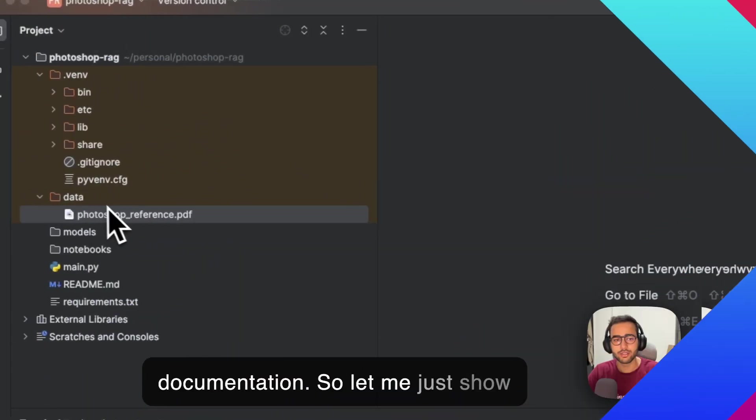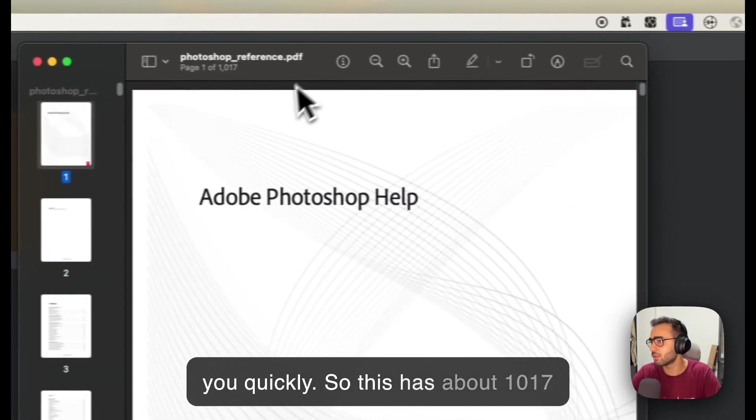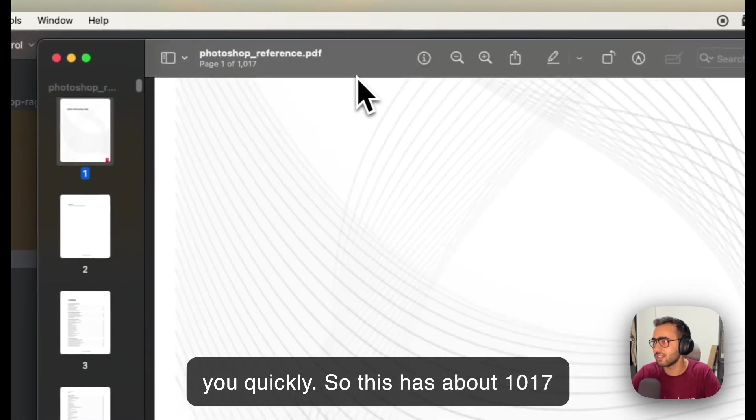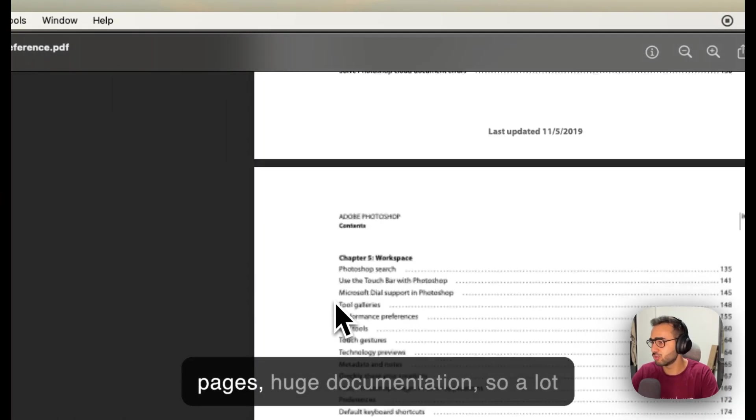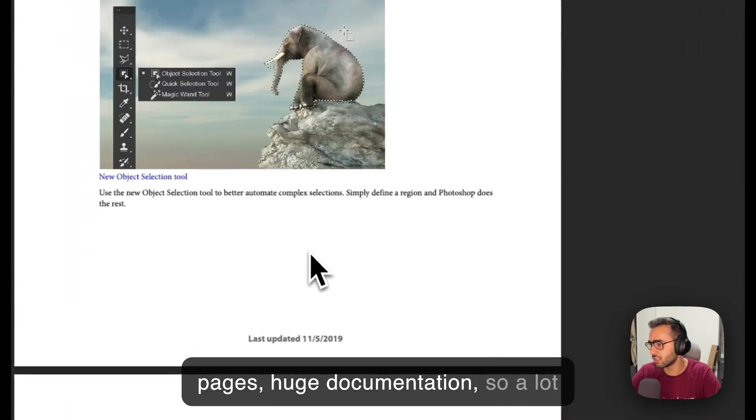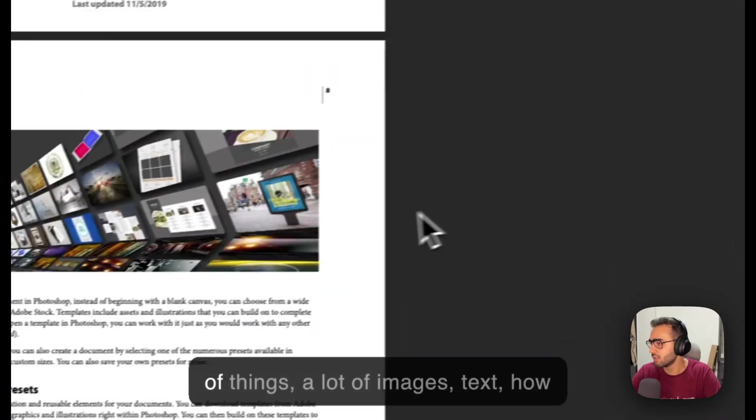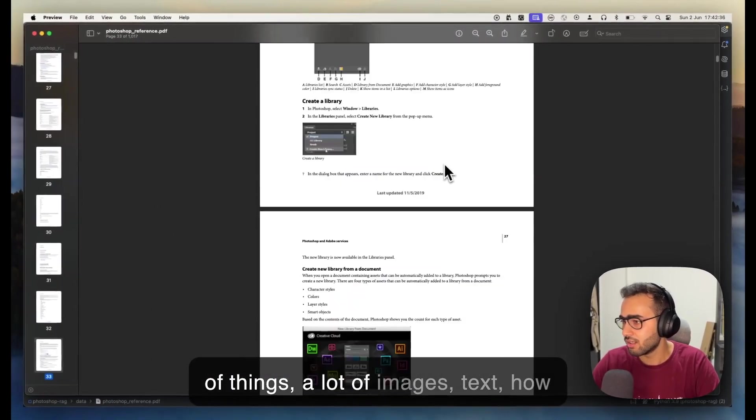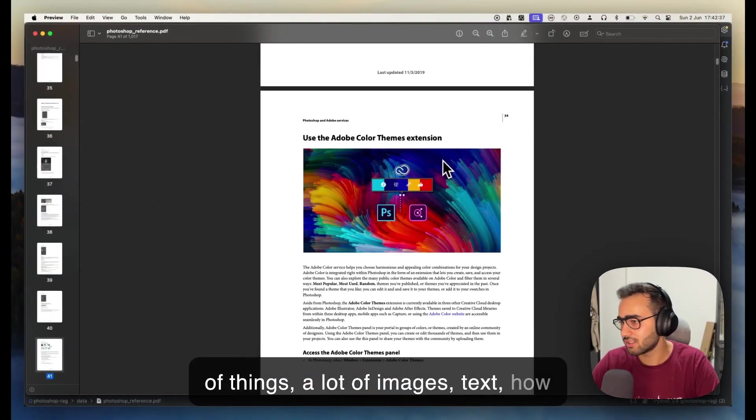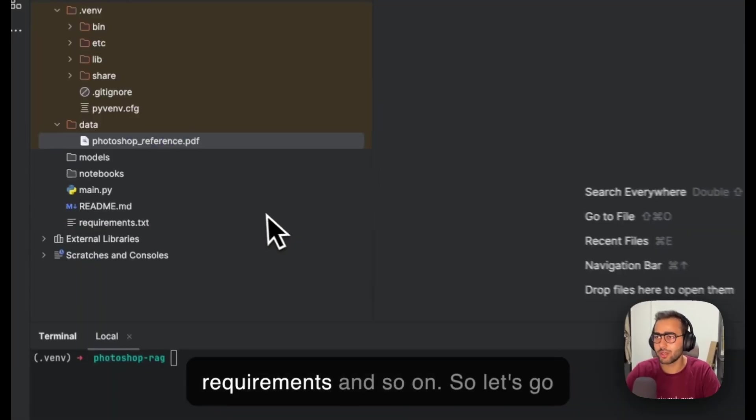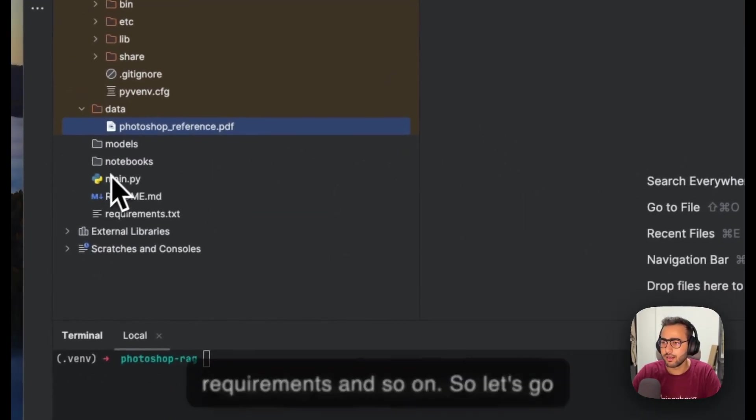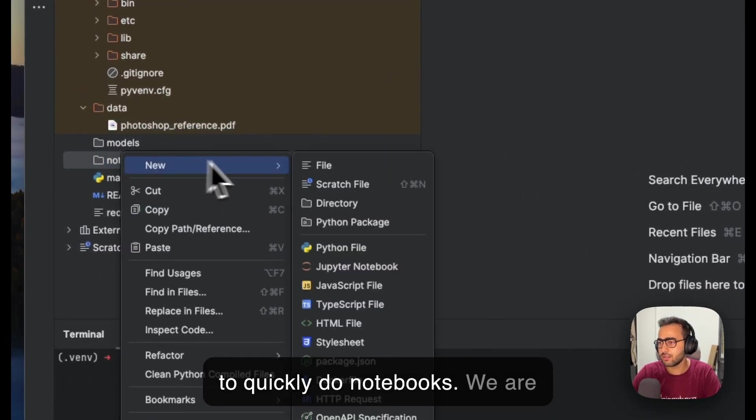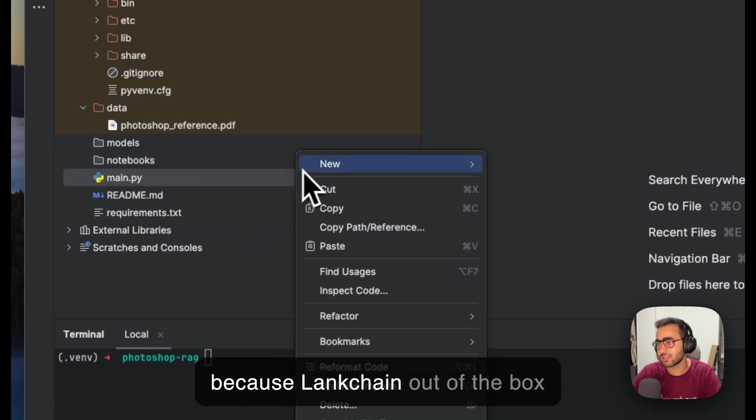We are going to create an RAG system on top of the Photoshop documentation. So let me just show you quickly—this has about 1017 pages, huge documentation with a lot of things, images, text, how-to guides, system requirements, and so on.